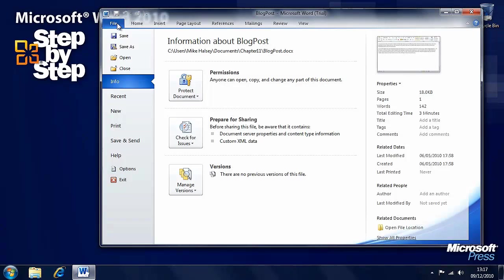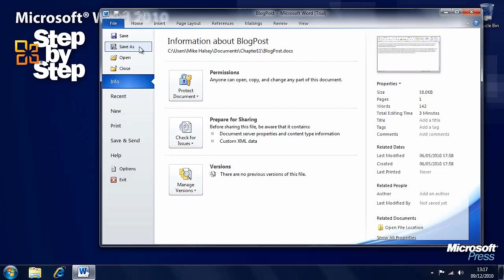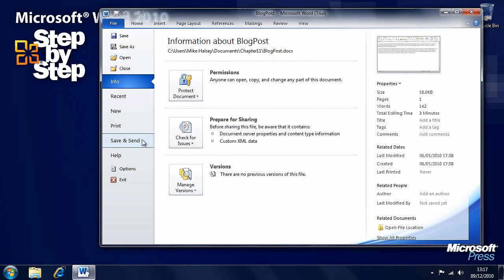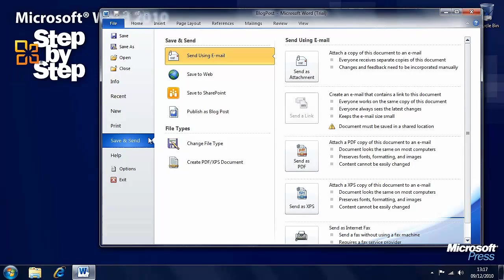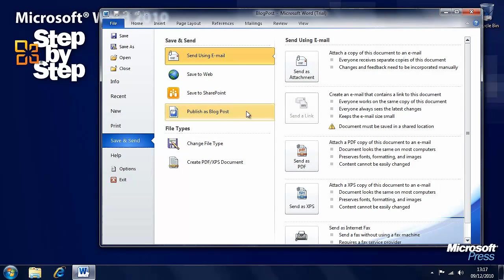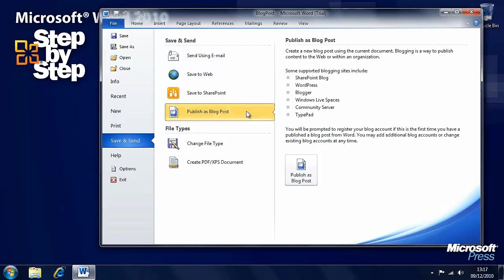What we want to do is click on the file tab and instead of going to the save as options this time as we would for a web page we want to go to save and send. Because we're actually sending the document somewhere straight away. We want to choose publish as blog post.